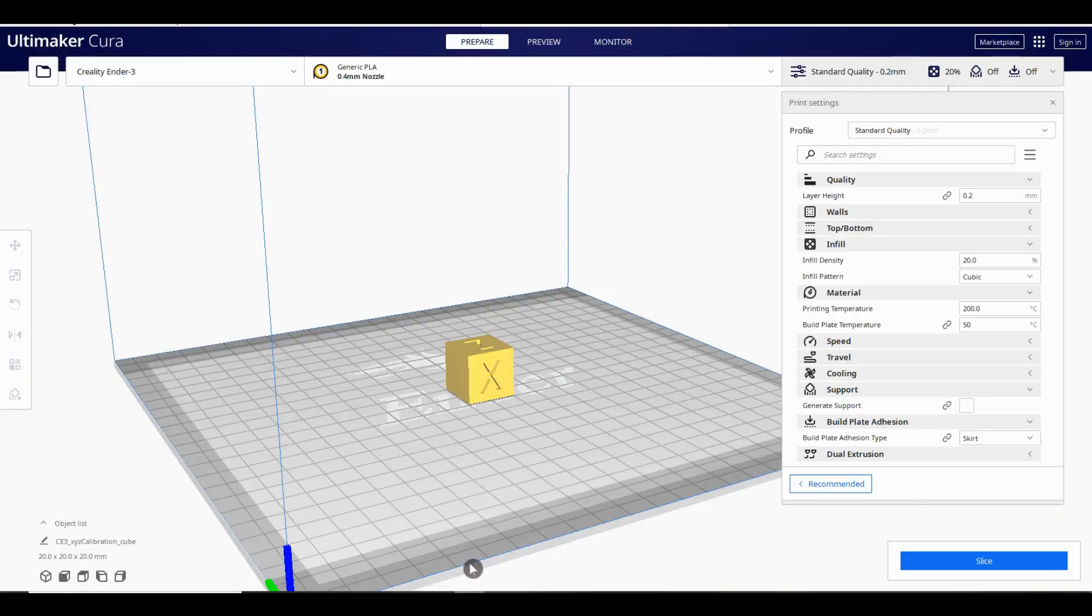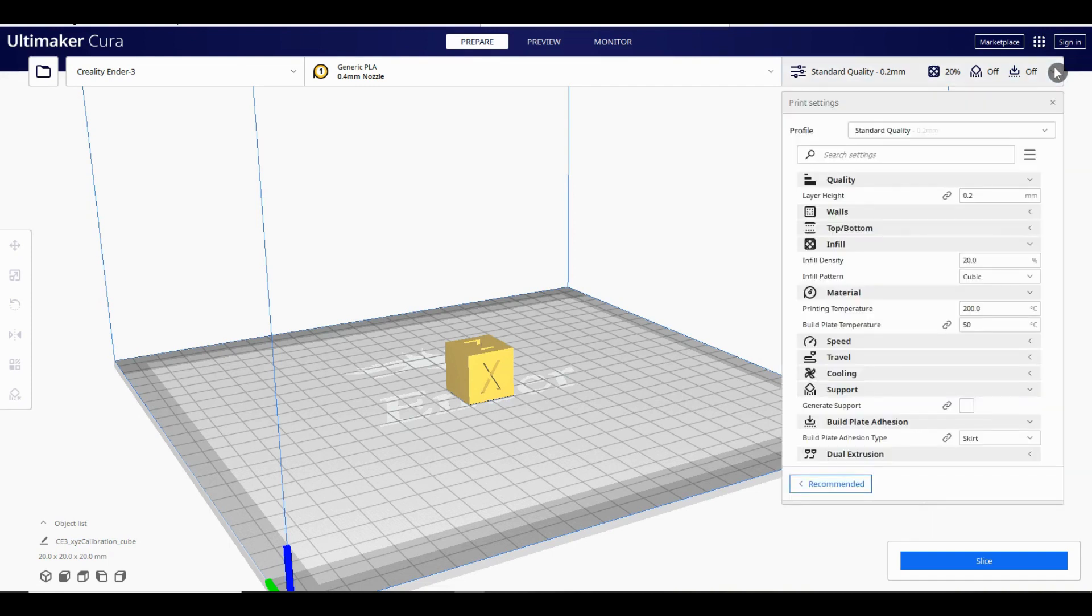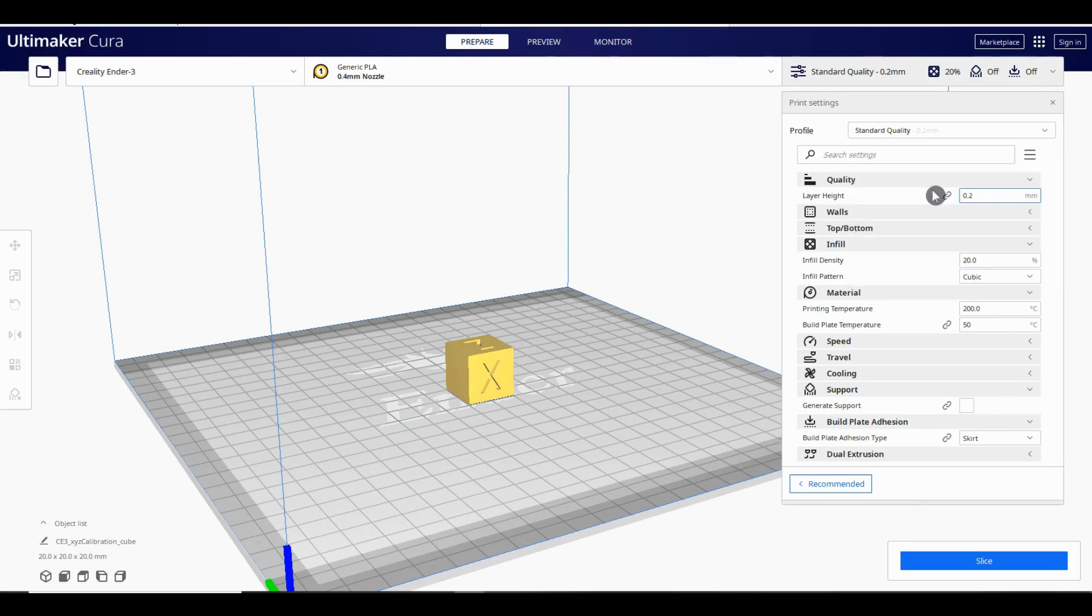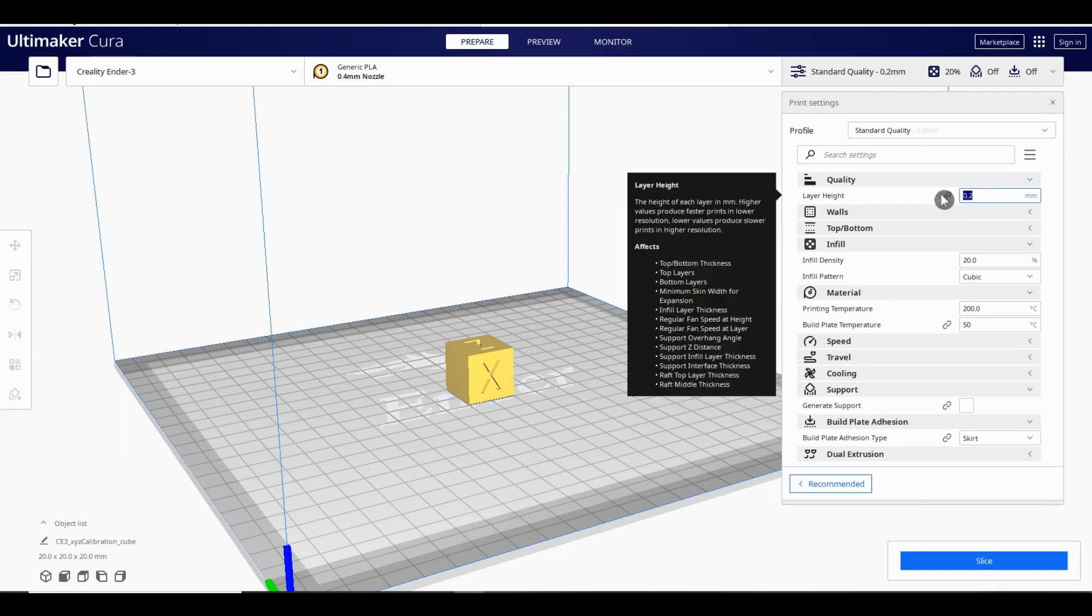Next let's come back to our print settings. This is where we tell Cura how much detail we want in our 3D printed part and choose things like infill. Firstly we can change a whole group of settings by simply choosing between low, standard, dynamic and super quality settings. To start with this may be all you want to change but I'll run through some other bits just so you know what they do. In the quality drop down you will see the layer height parameter.